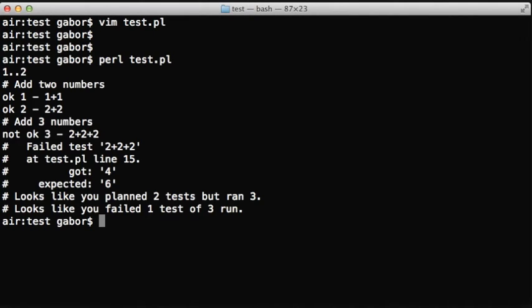When you run the test you can see that it prints out add two numbers, add three numbers, with a pound sign in front, with a hash in front of it.